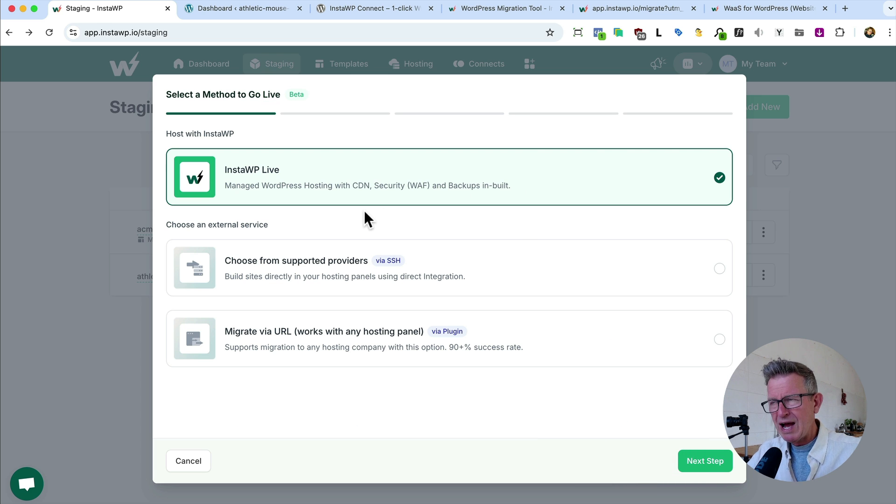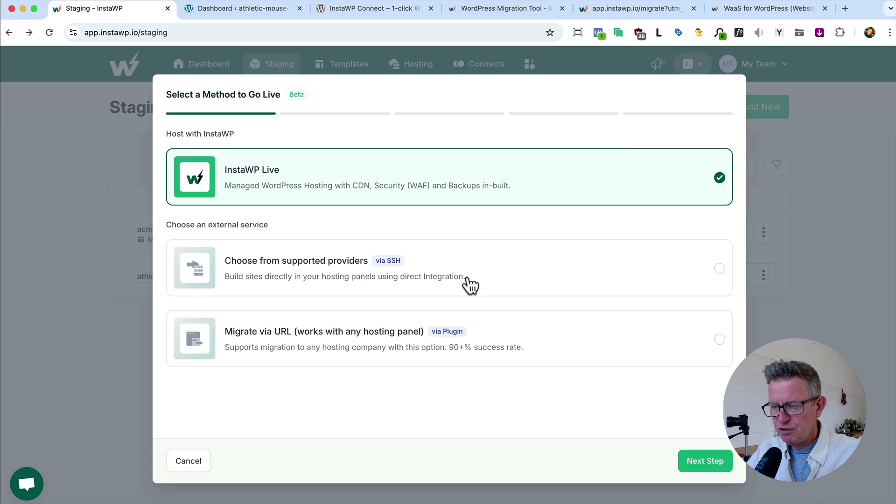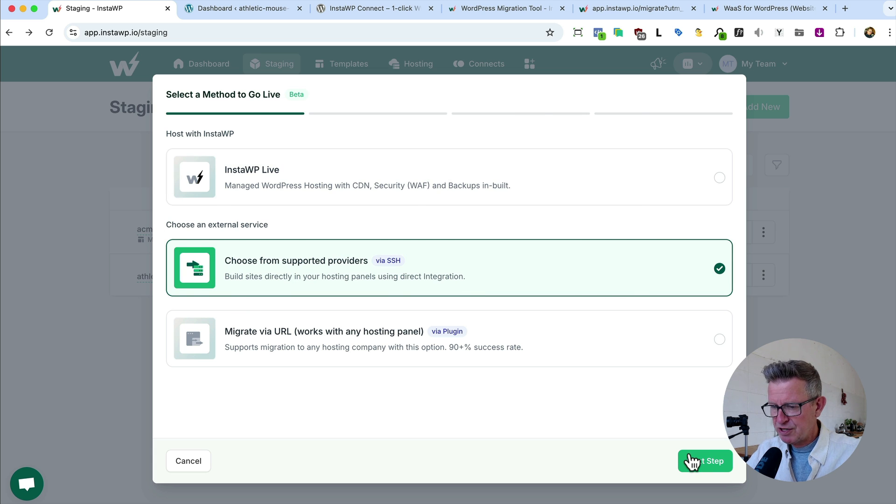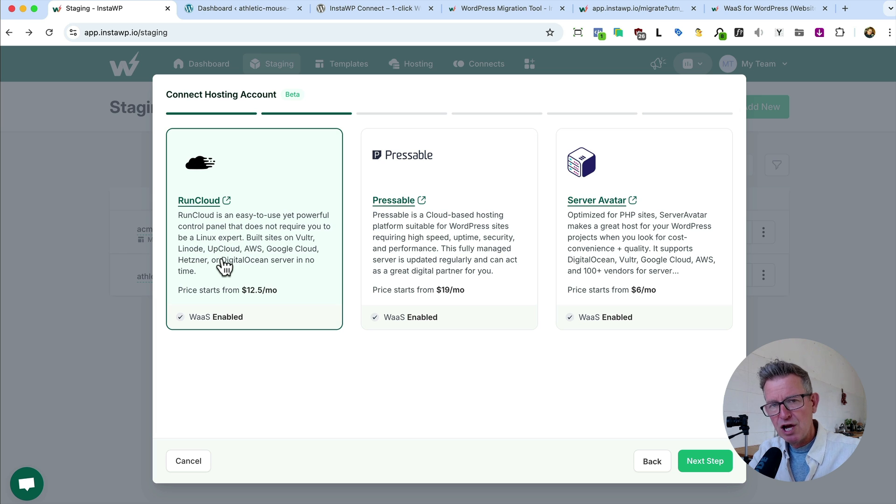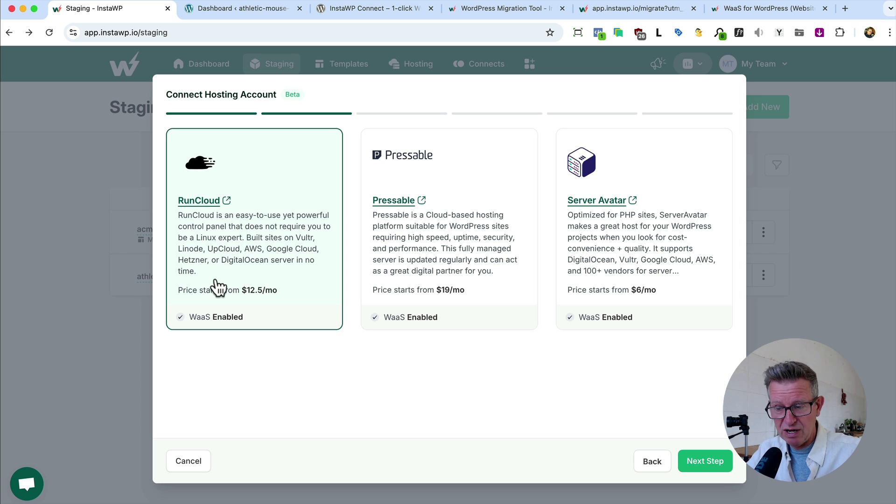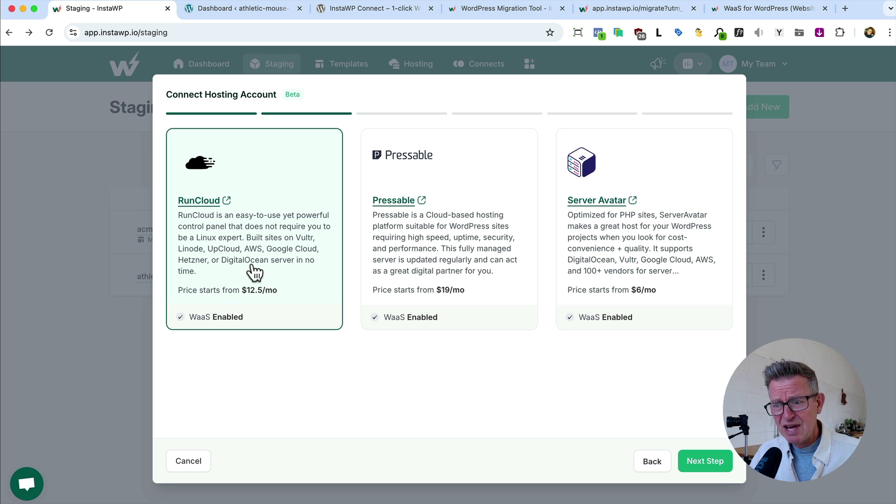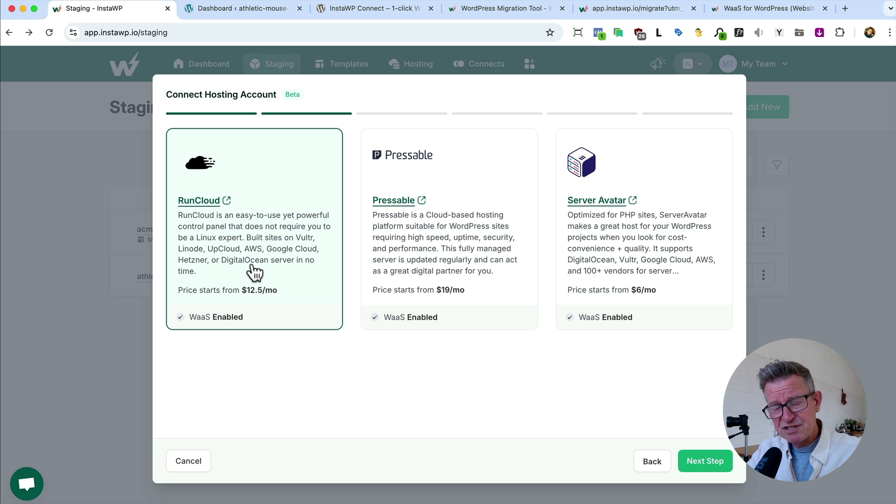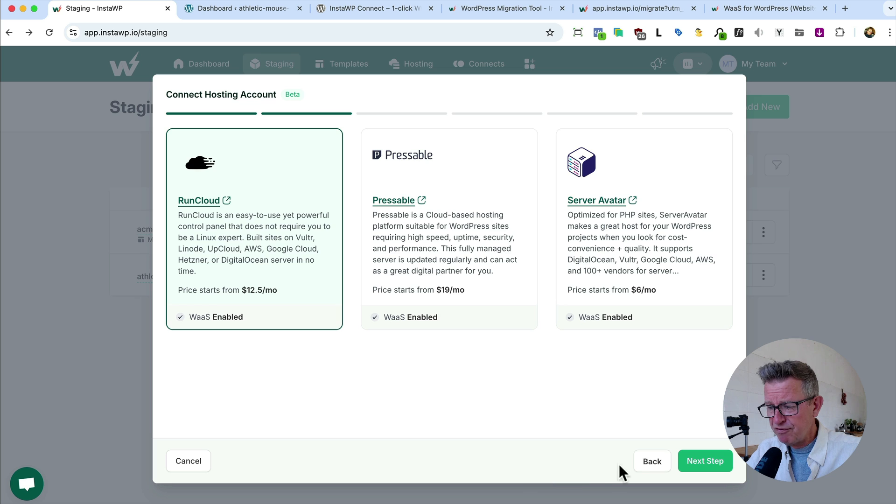But there is more. If you have got your own standalone bare bones server using one of these platforms, let's have a look at those. You can actually use RunCloud, which is a sort of control panel to actually act as a full-on interface control panel for your bare bones server. So if you've got Google Cloud, DigitalOcean, Linode, that kind of stuff, get one of those servers. And then for $12 a month with InstaWP, you can control all of it from within your InstaWP account. Absolutely wonderful.